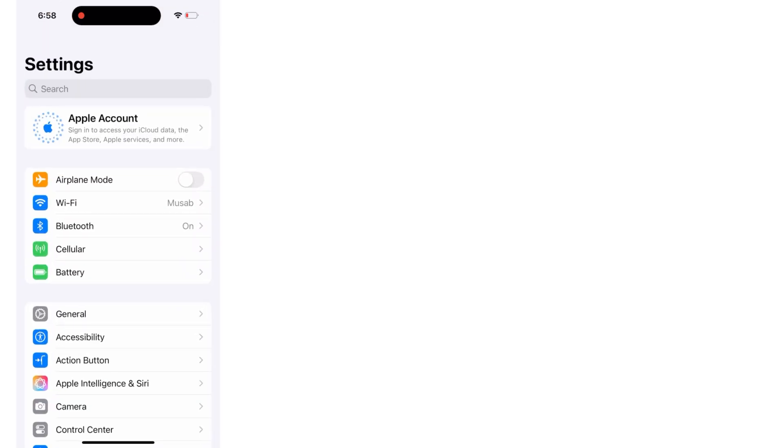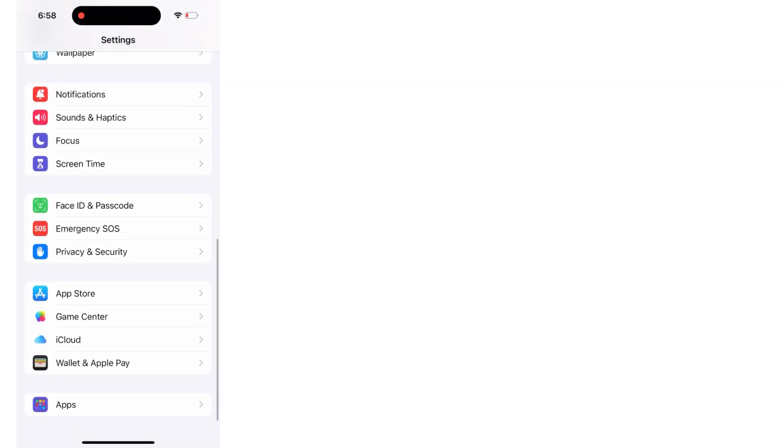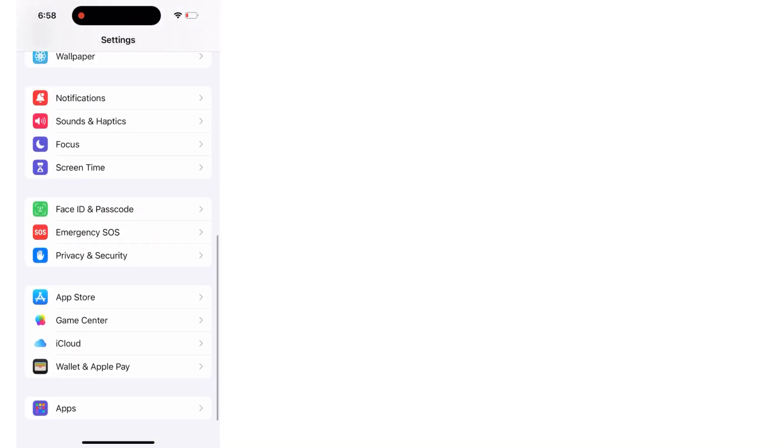Now let's start the video. First, open the Settings app on your iPhone. On the Settings page, scroll up and click on Apps.